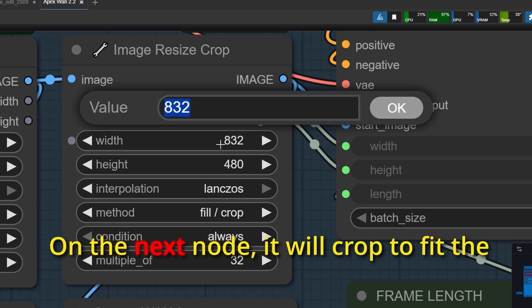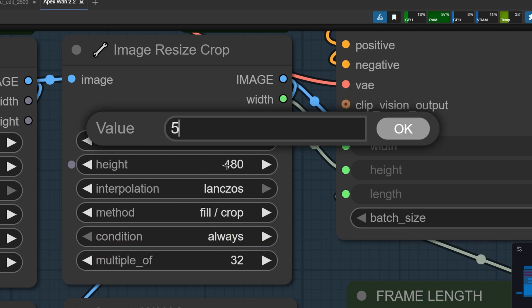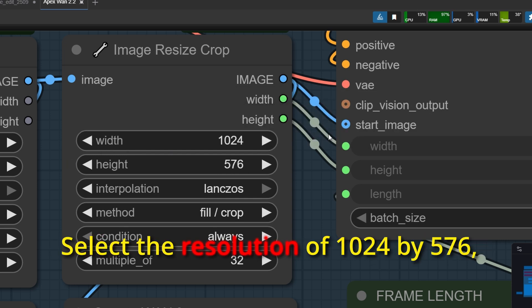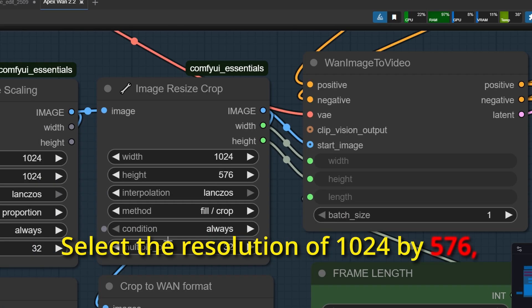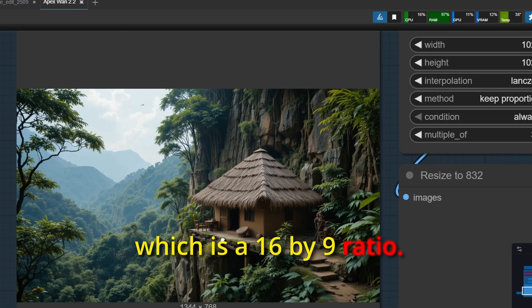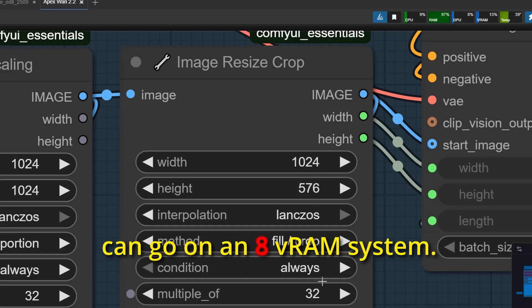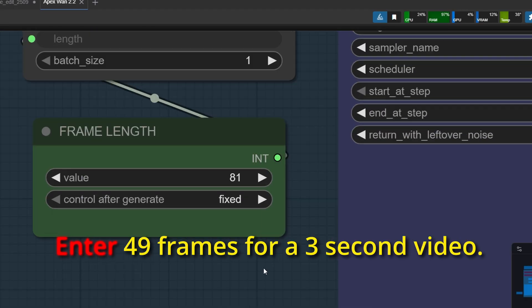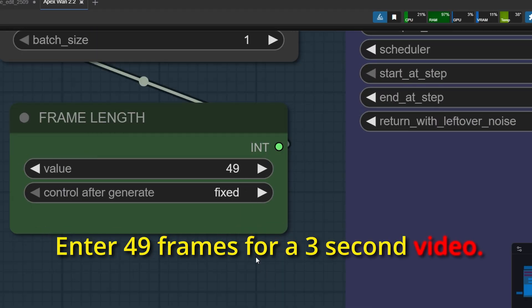On the next node, it will crop to fit the final input resolution. Select the resolution of 1024 by 576, which is a 16 by 9 ratio. This is the maximum you can go on an 8GB VRAM system. Enter 49 frames for a 3 second video.